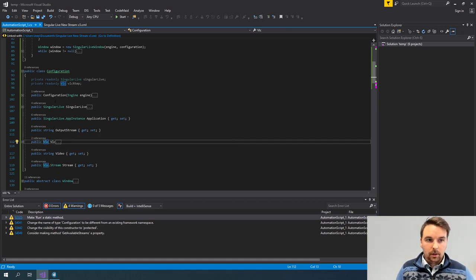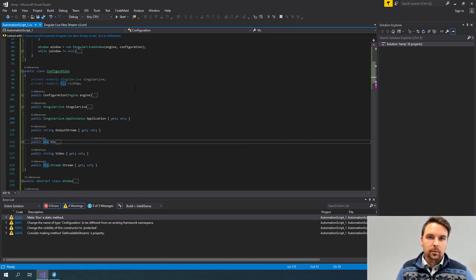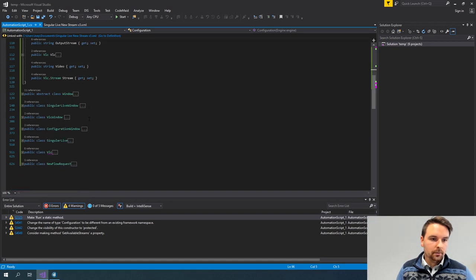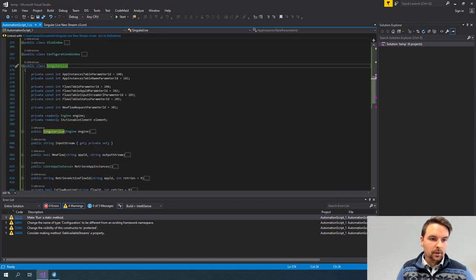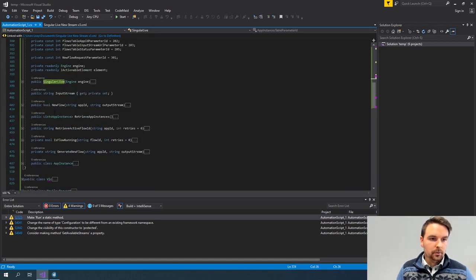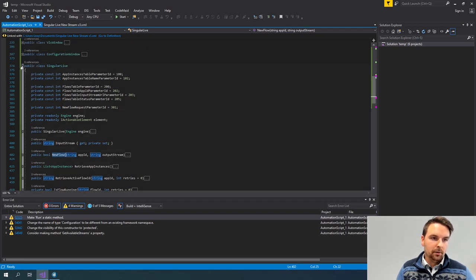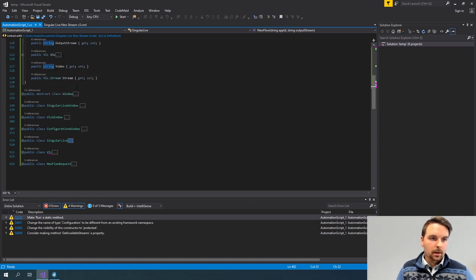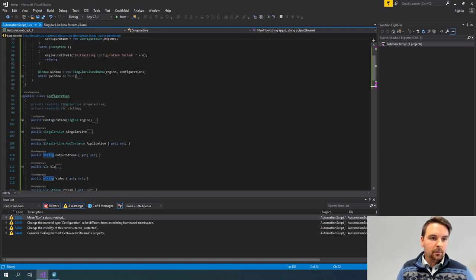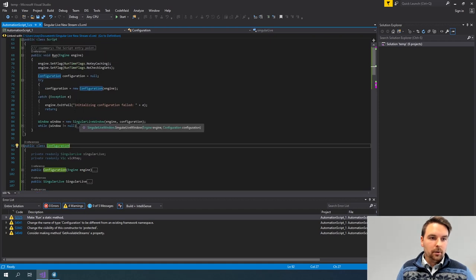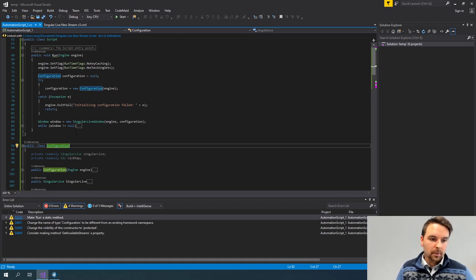I have one class for SingularLive that is used to create a new flow, and more or less the same thing for VLC where I set up a new stream. I keep track of these in a configuration class because I will create a separate object for each window — each UI that I want to show in my script.